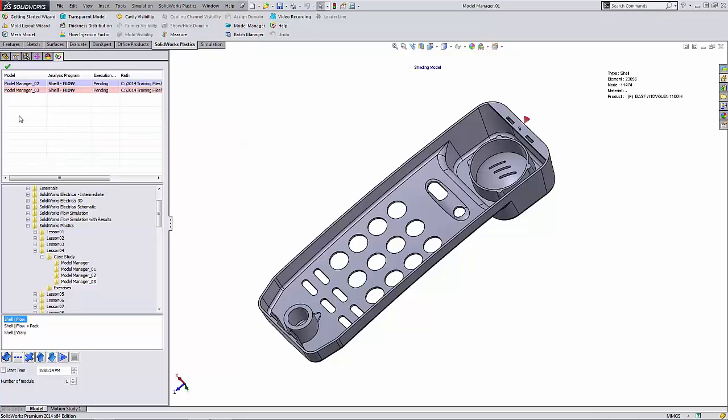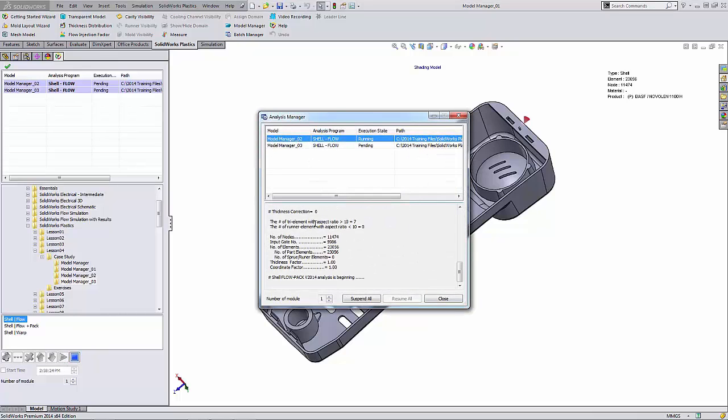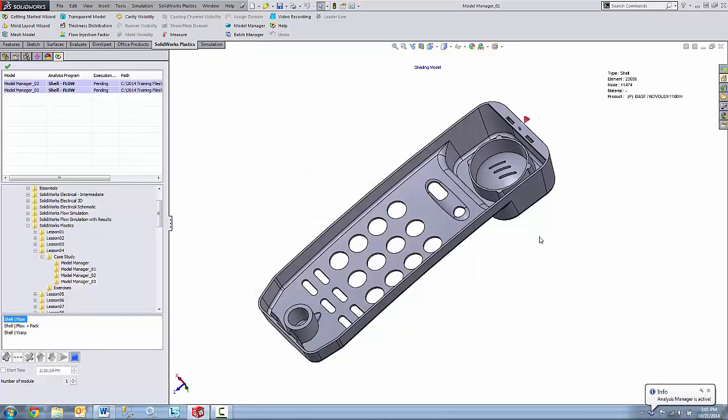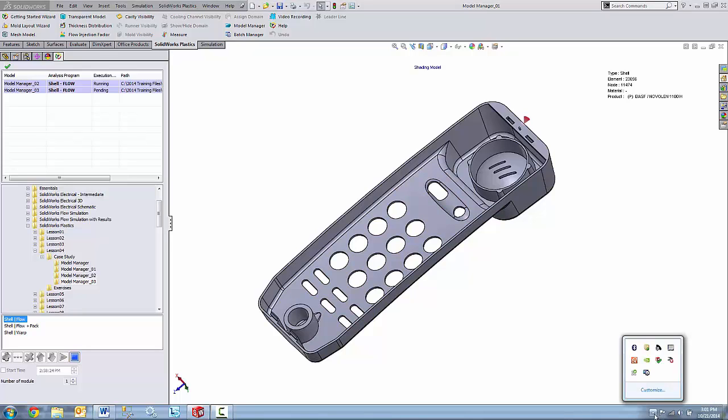And at this point, I'm ready to run my batch analysis. I can go down and click on the start button. You'll see a little fly out down at the bottom right of the task bar, giving you information about your analysis.